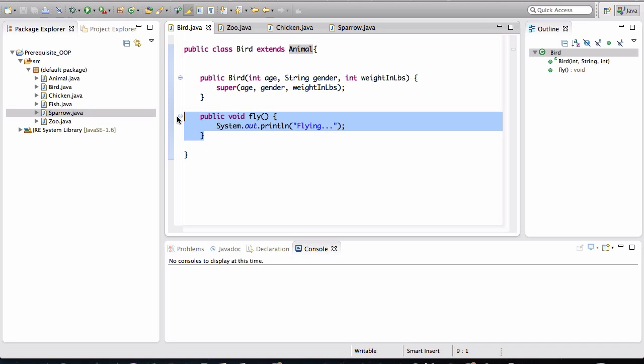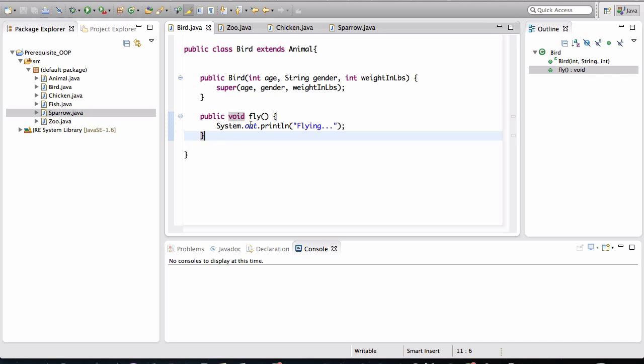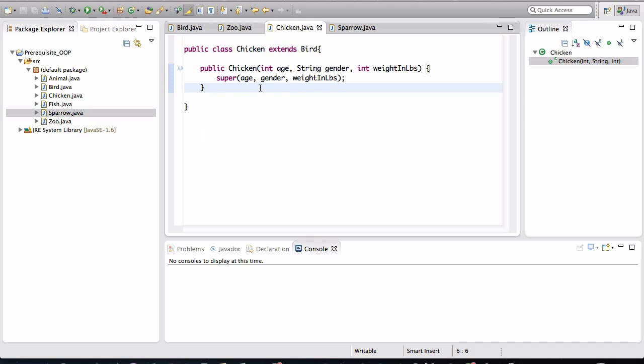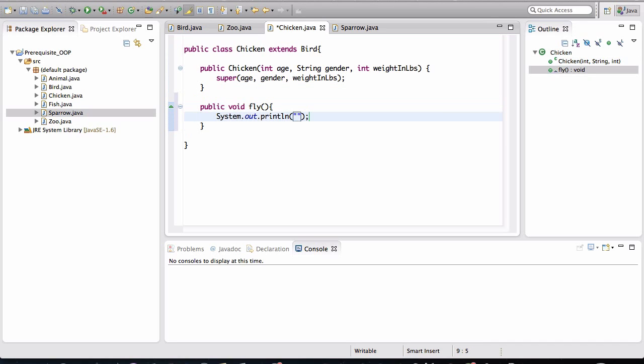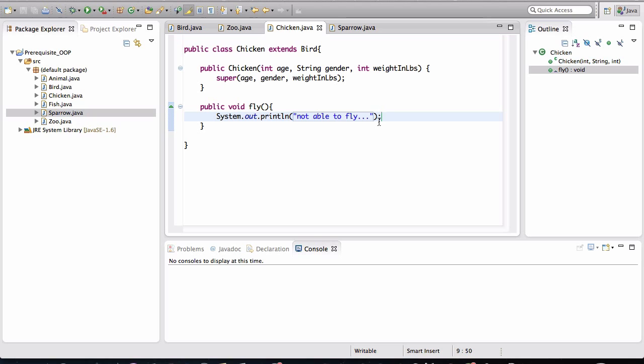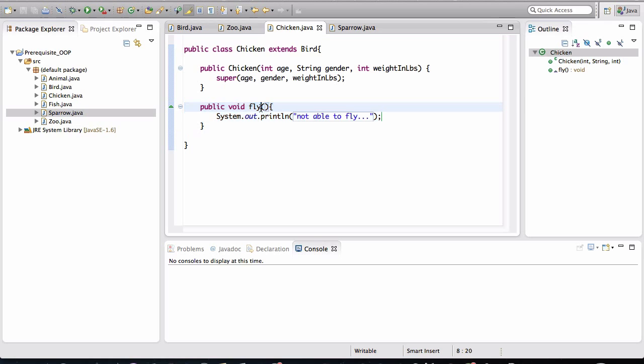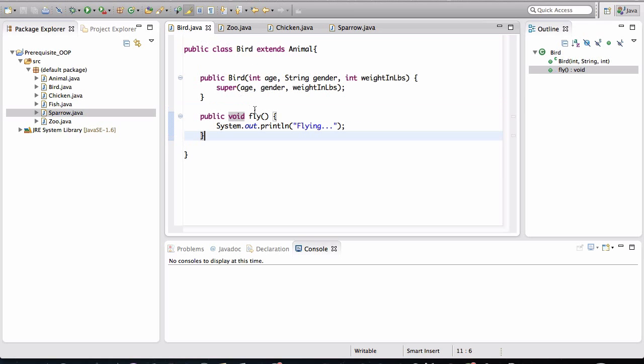Now, if you didn't know what an abstract class was or an interface was, a way to get around this is in the chicken class, we would define the method called fly. And we can print out not able to fly. So that the users of this class, the users that create a chicken object, when they invoke the fly behavior, this method is actually going to be the one that gets invoked, not the one that's defined in bird.